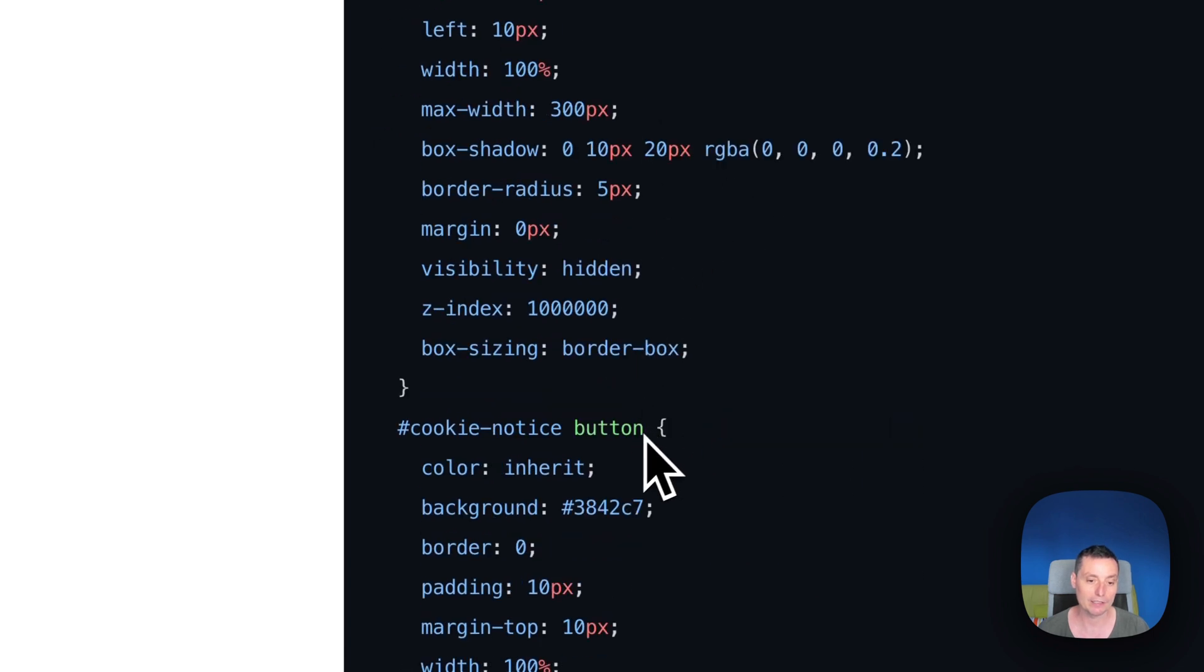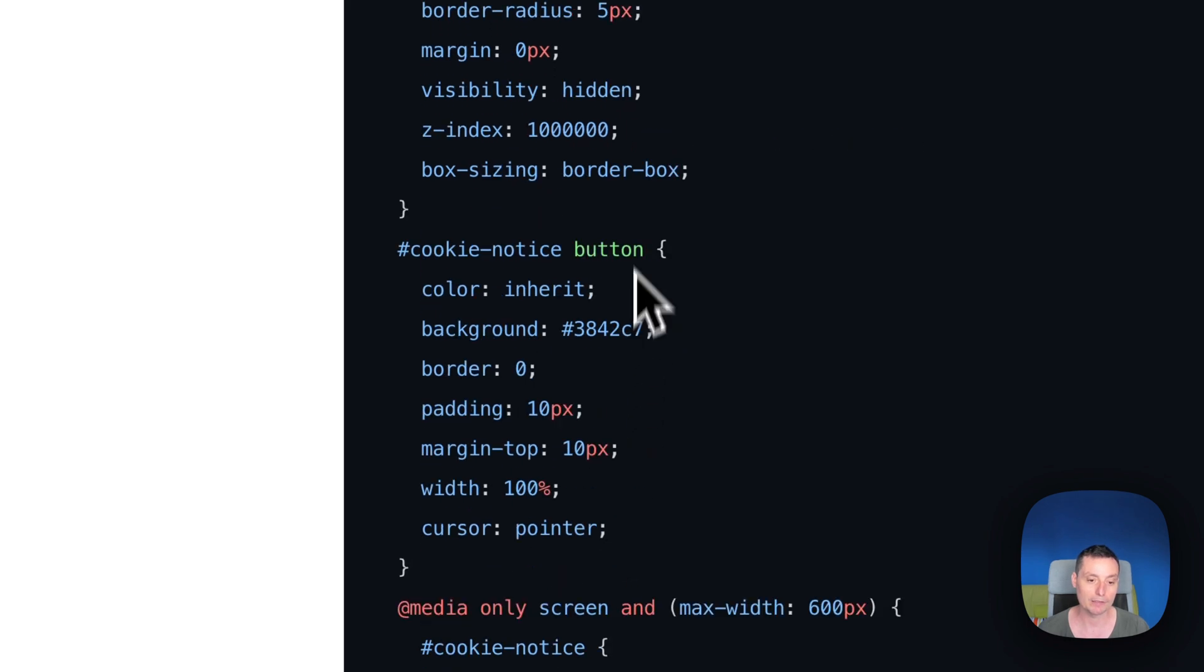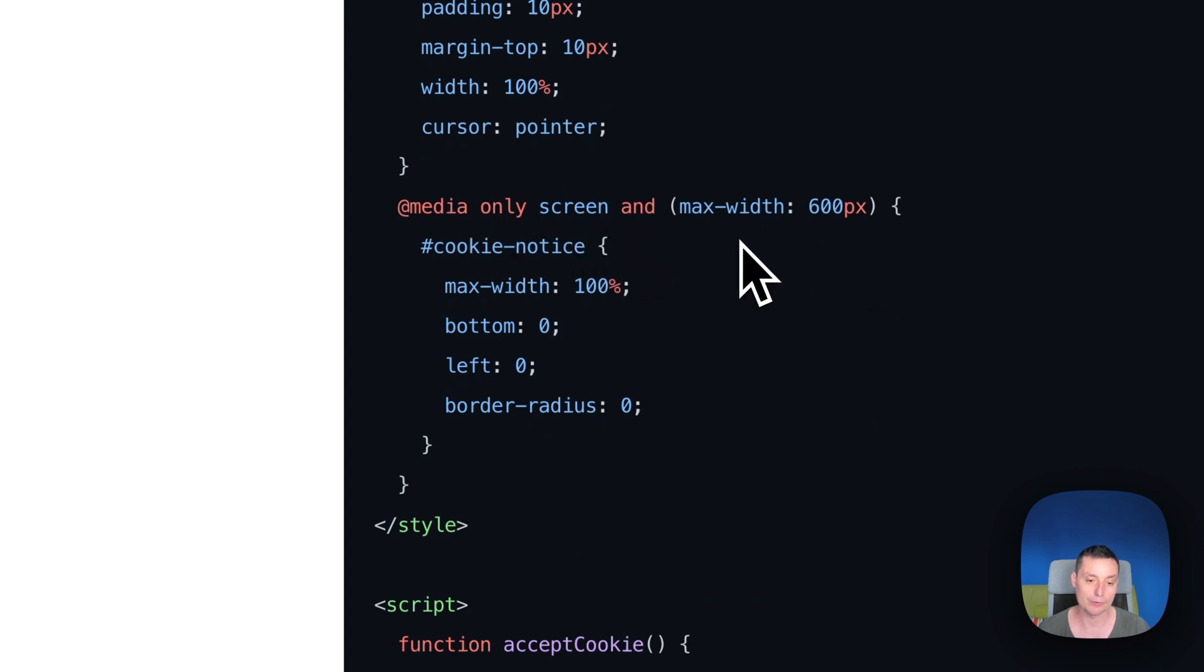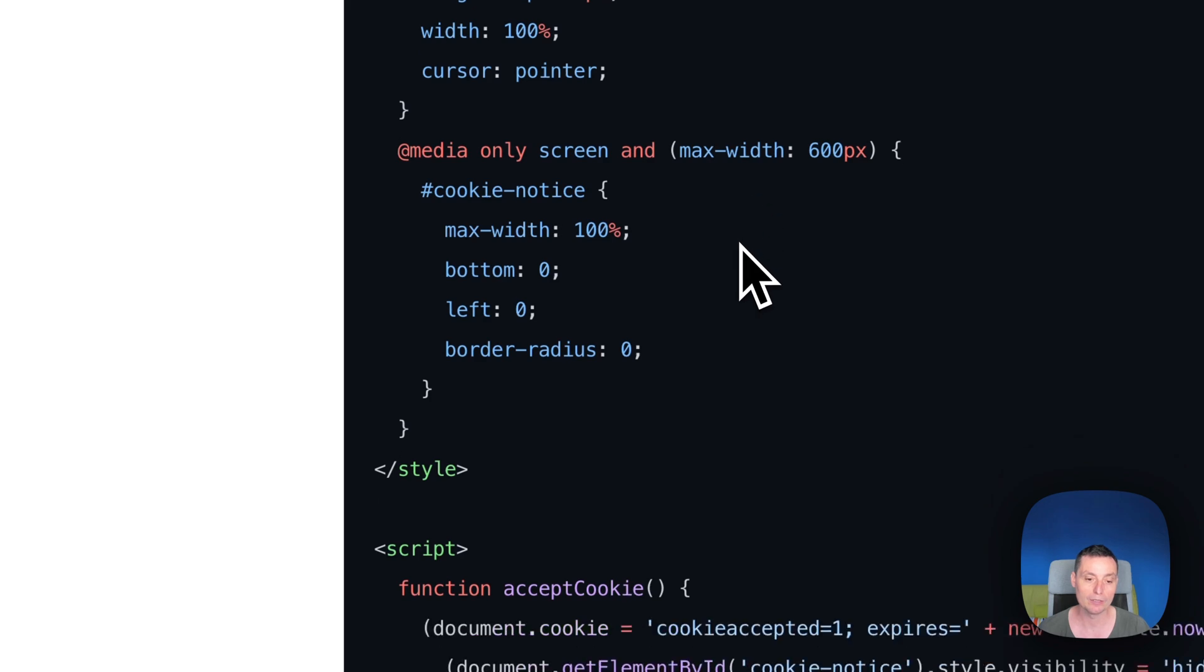You have the button in here, the same. You can change the background if you want another background for your button. And in here you have the media settings when the screen is on mobile, so it looks nice on mobile also.